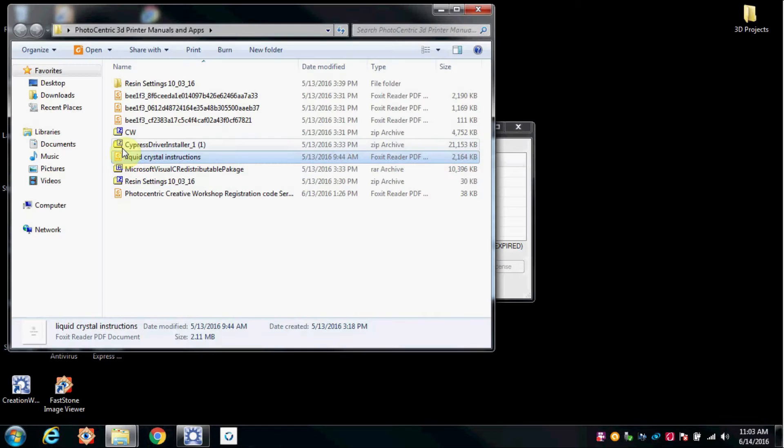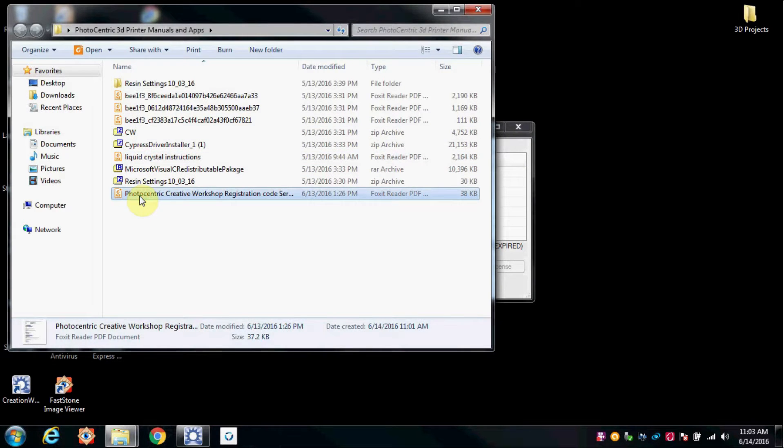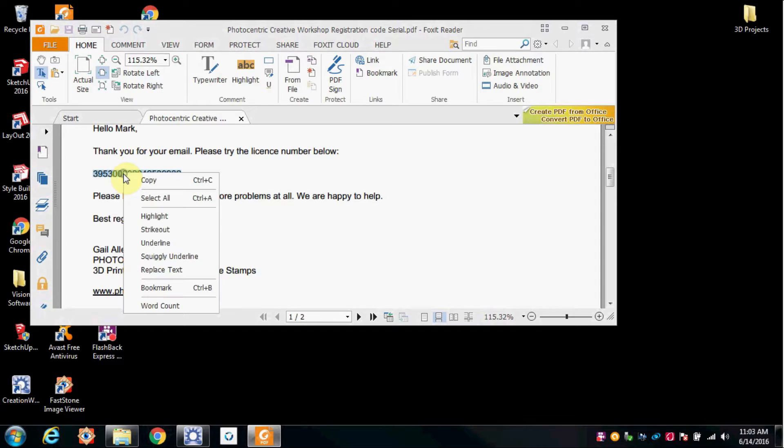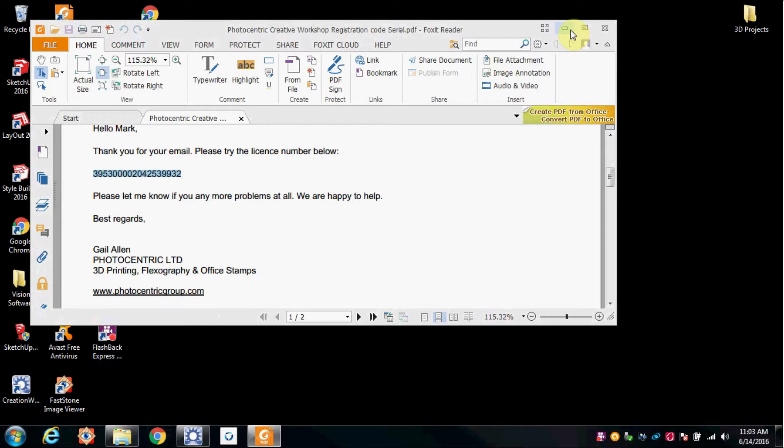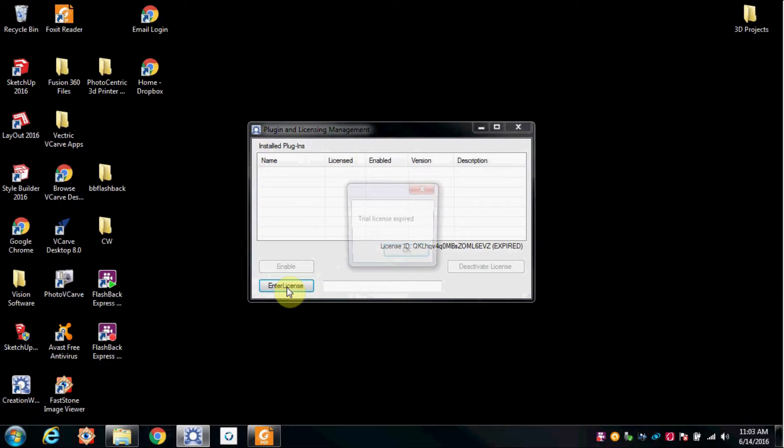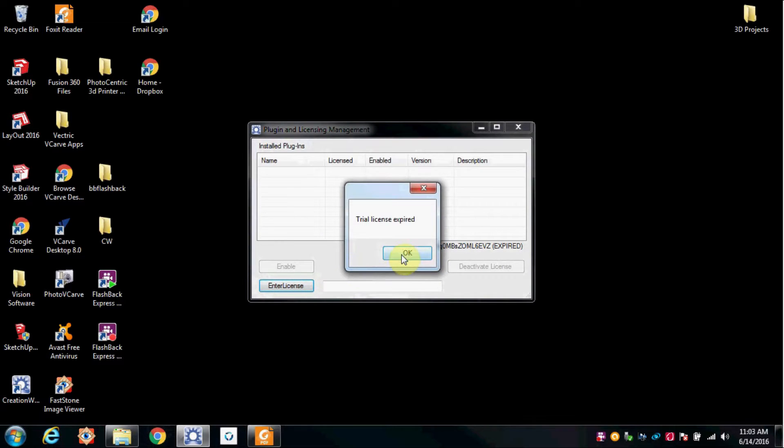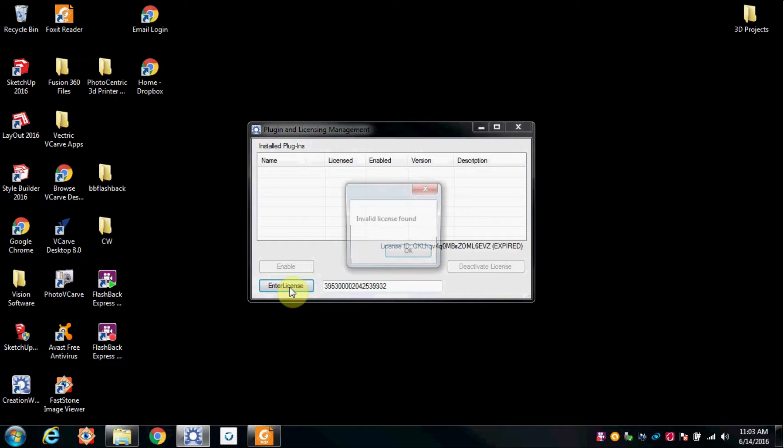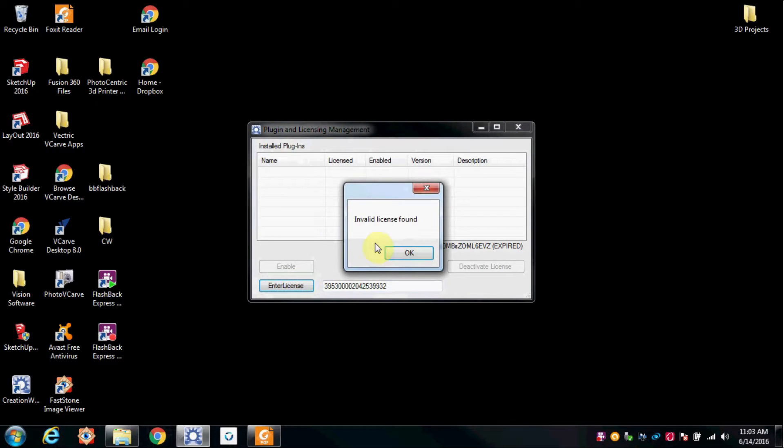So we're going to go up here, find the license that they gave me, copy it, paste it in, and it doesn't work.